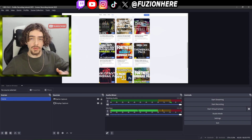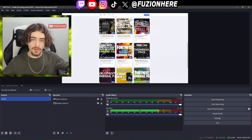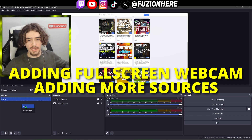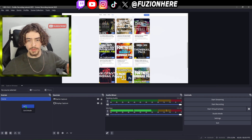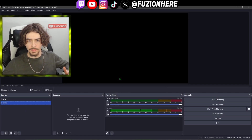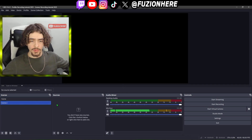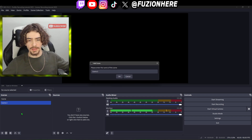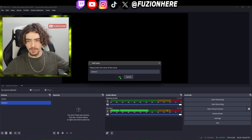From here you could hit record and your video would come out great. The last thing we can do is add another scene — just another group of sources. If you wanted a scene that's your full screen webcam, come over to scenes, right click, and add.